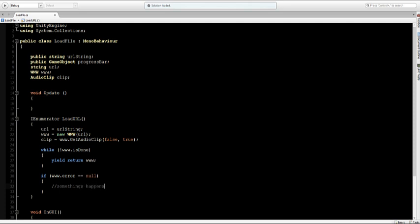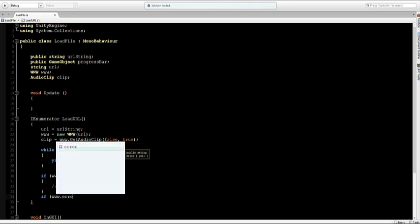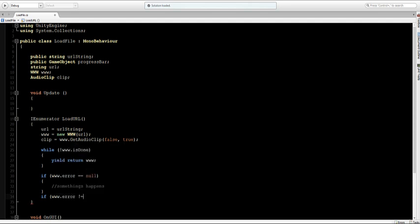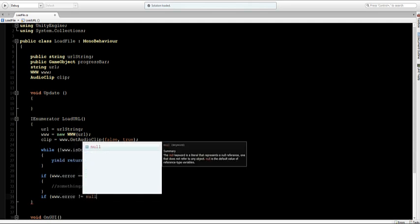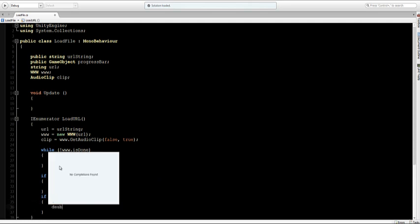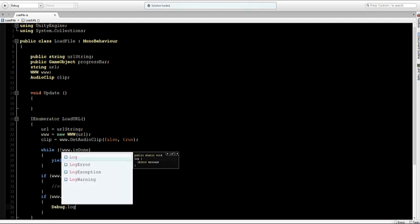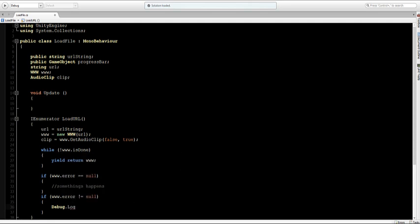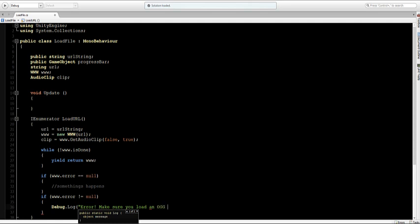So if there's no error. And if the www.error is not null then I'll give a debug.log and let's say here an error, make sure you load in OGG or WAVE because OGG and WAVE is only supported on a web application. And for mobile applications you can also use MP3. Check the URL.